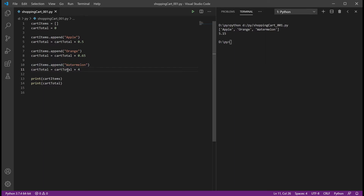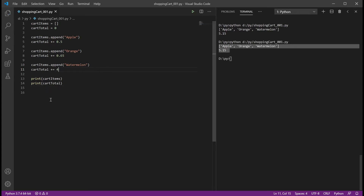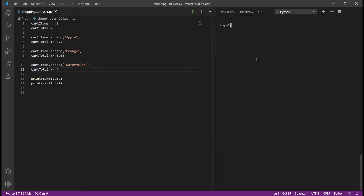We could also do cartTotal plus-equals the price instead of the longer form. That adds this value onto the current total of the variable and gives us the same output — cleaner code that's nicer to read. But again, that's not a very good solution. We're going to make a function to handle adding cart items, because right now this is very crude — just appending to a list and adding numbers to another variable. That won't be great especially when we start adding more features.